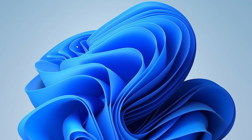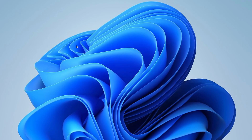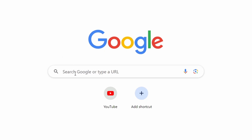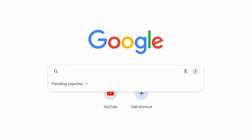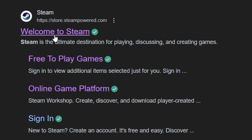Welcome to our guide on how to download Microsoft Flight Simulator on your PC. First, make sure you have Steam installed on your computer. If you don't, you can download it from Steam's official website.